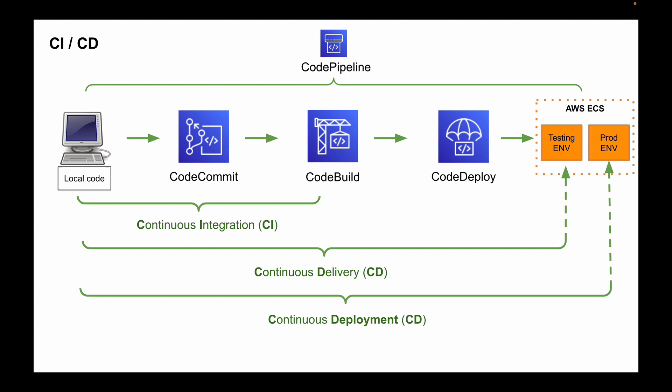The first difference is that with continuous delivery, every code change is built, tested, and then pushed to a non-production environment, testing or staging environment. But with the continuous deployment, the code is pushed to a production environment.